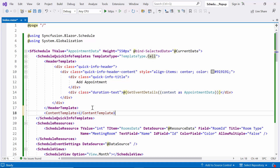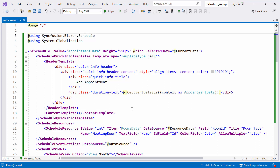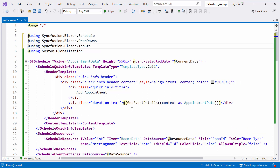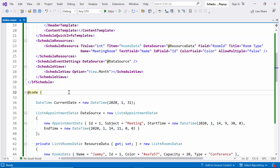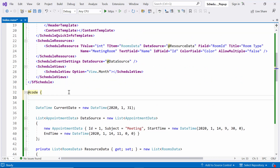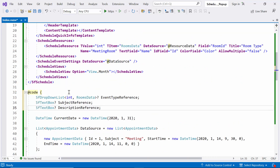Next, I define the content template, which customizes the content part of the quick pop-up. Inside this template, I will be showcasing the Syncfusion dropdowns and textbox components. To begin, I add the necessary namespaces for the dropdowns and inputs components. Following that, I declare three component references — drop-down list and textbox components.